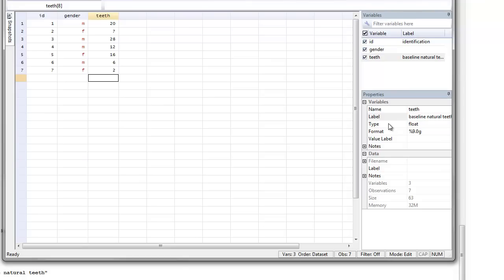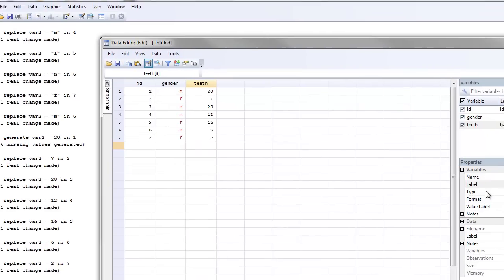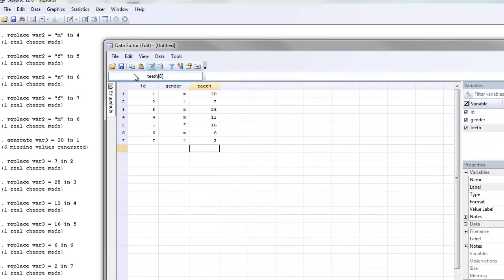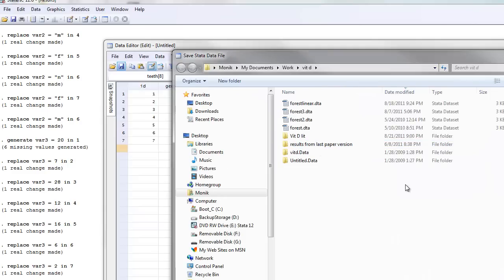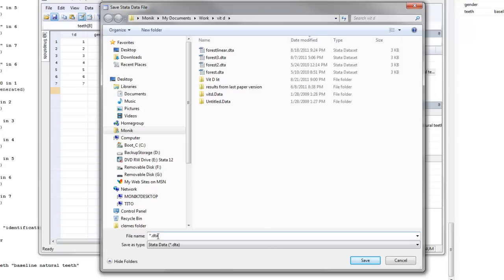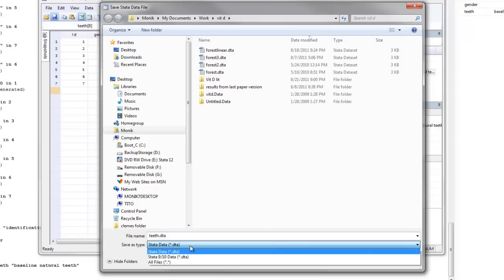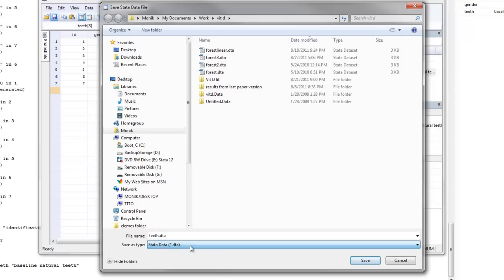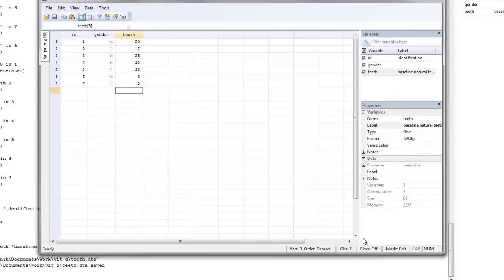Now after you've entered your data manually into Stata, the next thing you want to do is save it. All you need to do is click on the save icon, find the place on your desktop system where you want to save the data set, give it a name, and save it as a Stata data set. And click save. Voila, you're done. Now this concludes our video on entering data into Stata. Thanks for listening.